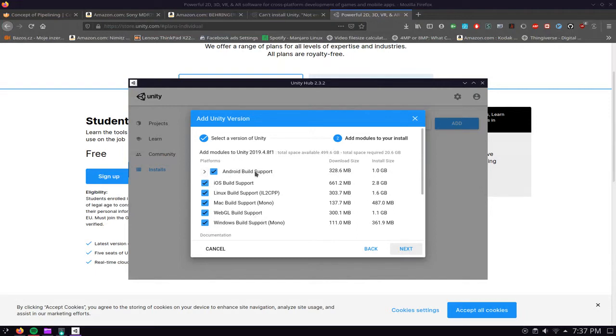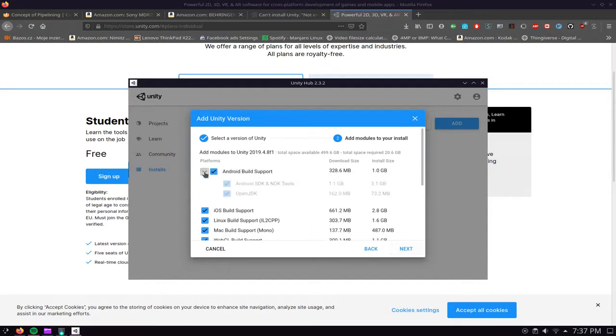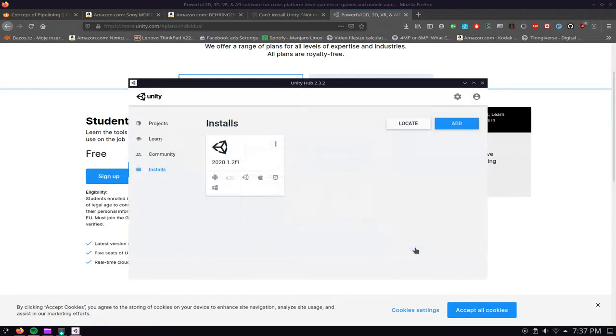You're going to the Android build tools, I'm not even kidding that's the fix for it. You untick the Android SDK and NDK tools, you untick this, you click done.